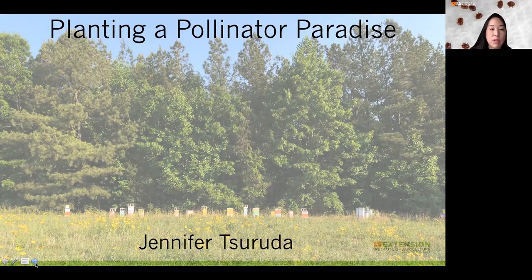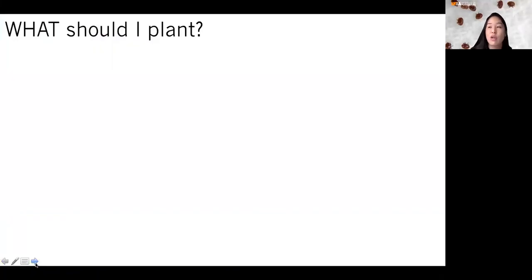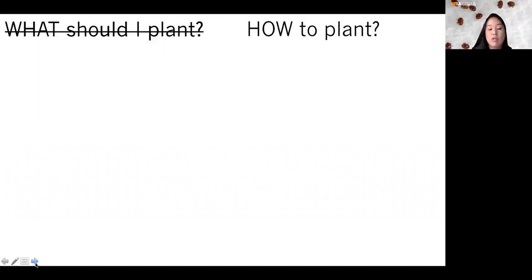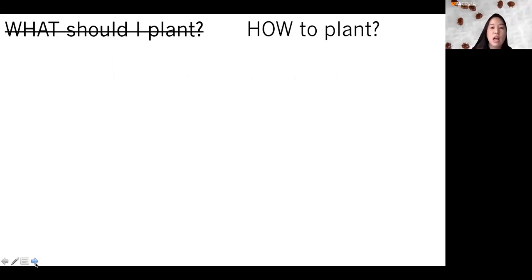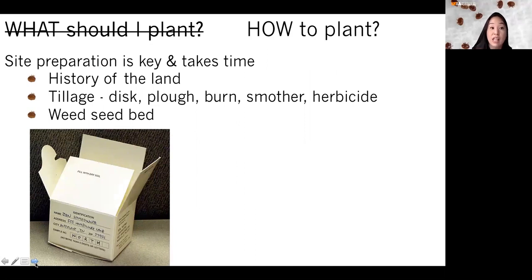When people talk about planting pollinator habitat, they always ask 'what should I plant?' While we appreciate those efforts, it's a lot more complicated than that. The real question should start with how to plant, because there are so many different considerations about what you put in your landscape that will actually thrive. Ideally we want things that, once planted, will do well, continue to thrive, reproduce, and make more food for our pollinators. One of the key things is really paying attention to the site itself and understanding the history of that land — and preparing that site as well as you can.